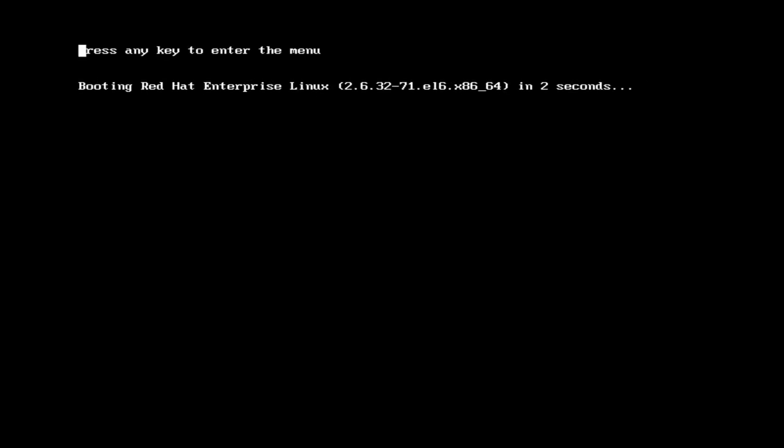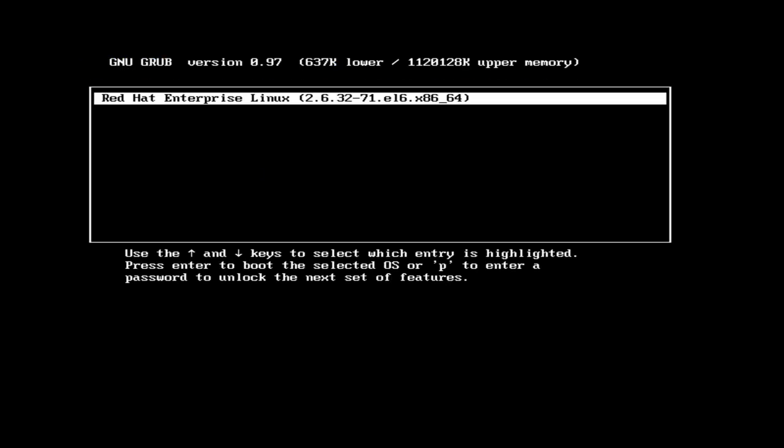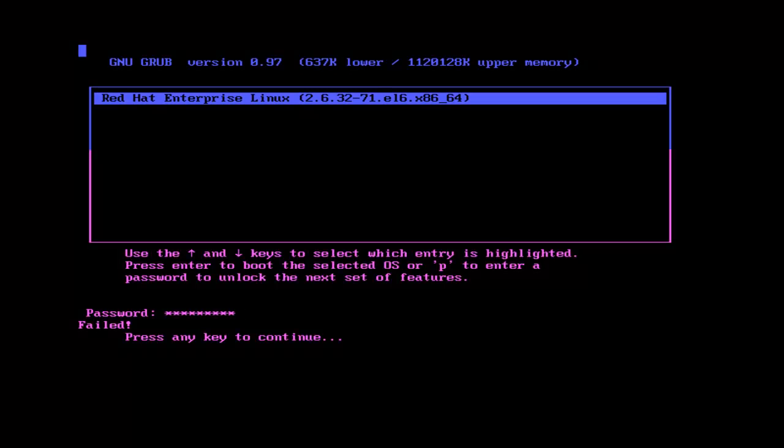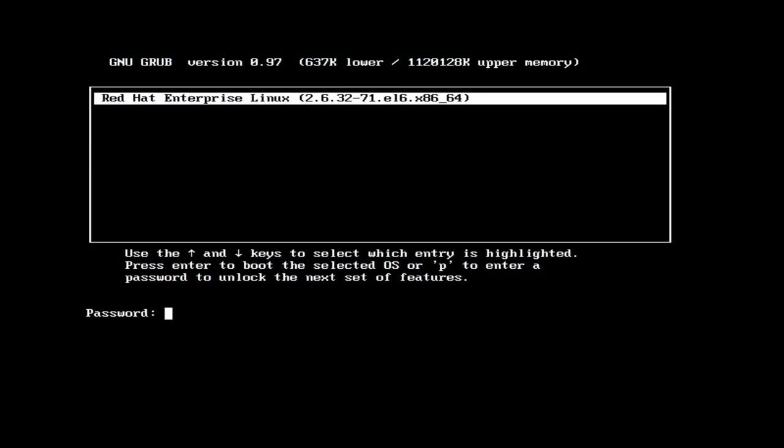Now press any key. Here you can see: use the up and down keys to select which entry is highlighted, or press P to enter the password to unlock the next set of features. All features will not be shown without the key.